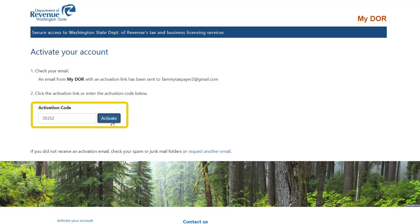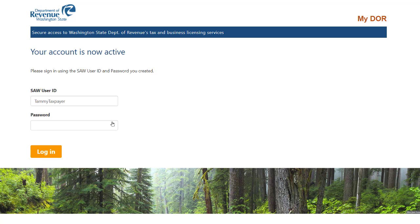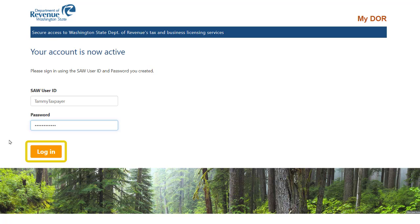You will now be prompted to sign in to your My DOR account. Your user ID is already populated. Enter your password, then click the Login button.